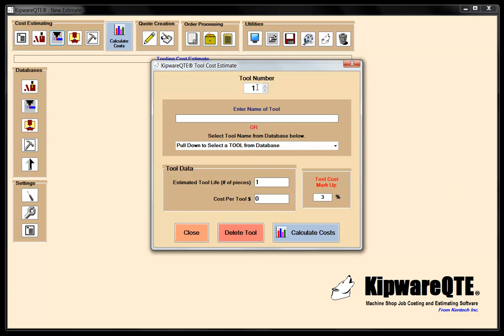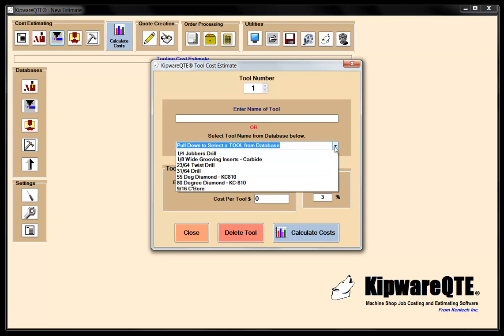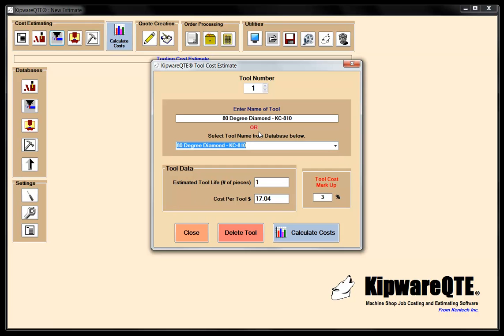We're going to do tool number one. We're going to pull it down from the database — this is going to be our 80-degree diamond. We're going to put this in a lathe and do some rough turning. We've pulled it from the database and it's pulled up the cost. What we need to do is give it an estimated tool life — the number of pieces we think we can get from that 80-degree diamond. The software will automatically amortize the cost and tell you how many inserts you're going to need. This is a 4140, so I'm going to give it an estimated tool life of about 15 pieces before I have to change that insert.